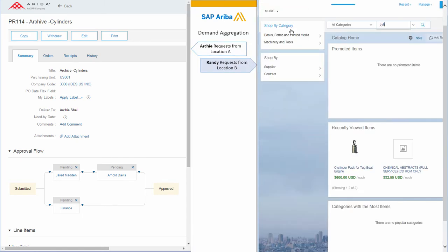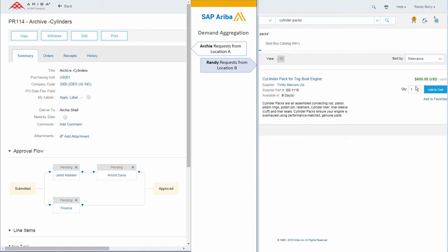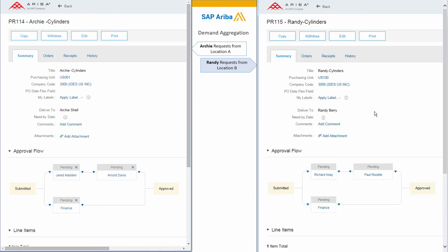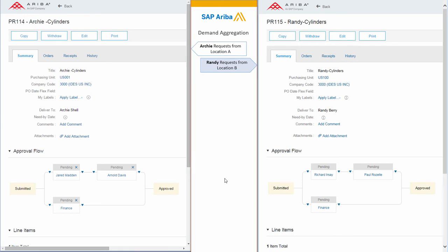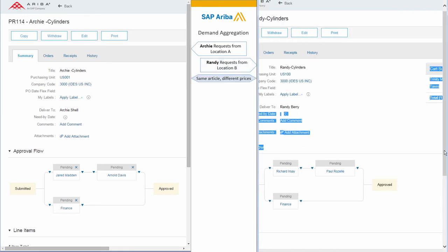At the same time, Randy, somewhere else in the company, is also ordering cylinder packs, but those are $600. It's the same article but two different prices.